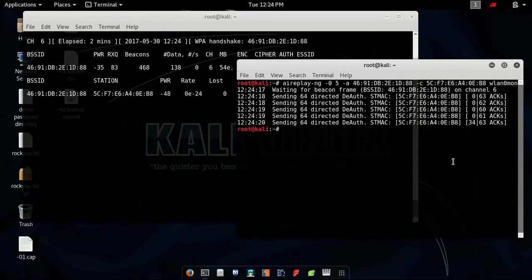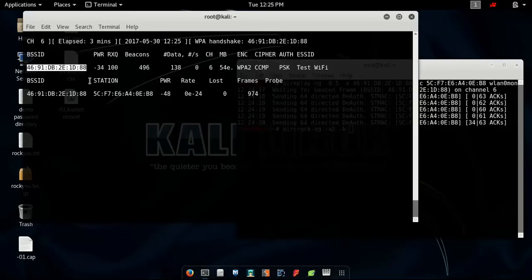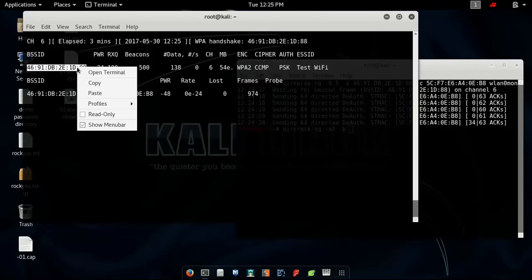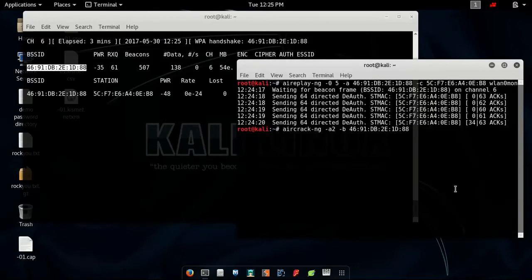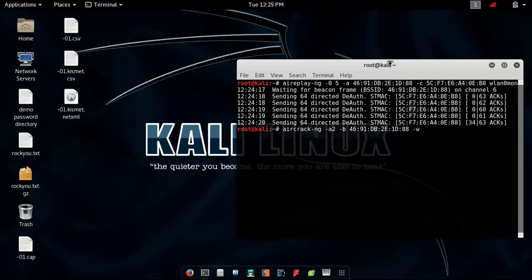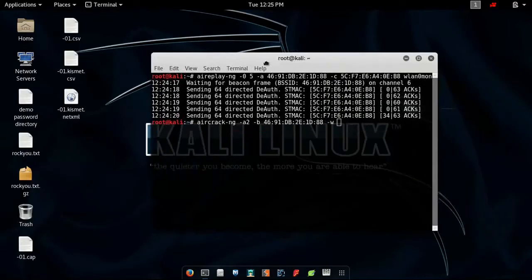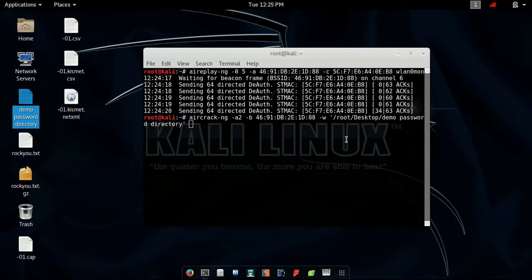Now you type aircrack-ng -a2 -b, this is for the router's BSSID. This one. Copy it and paste it. After that, -w, this is for path to wordlist, which means in this case it is demo password directory text file. After that, you need to show the location of the cap file.